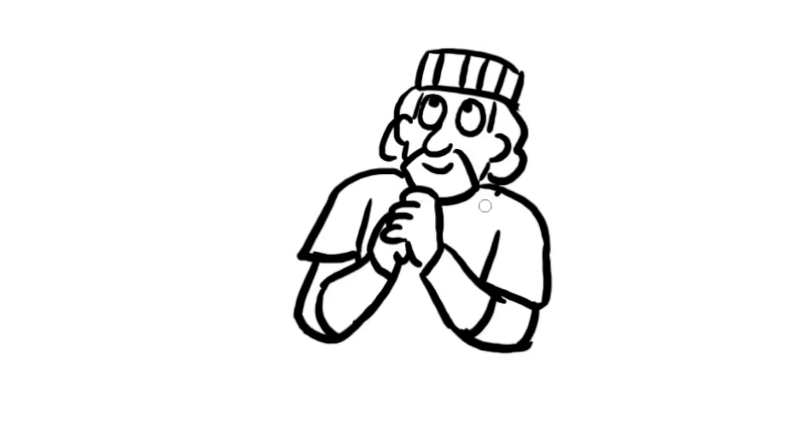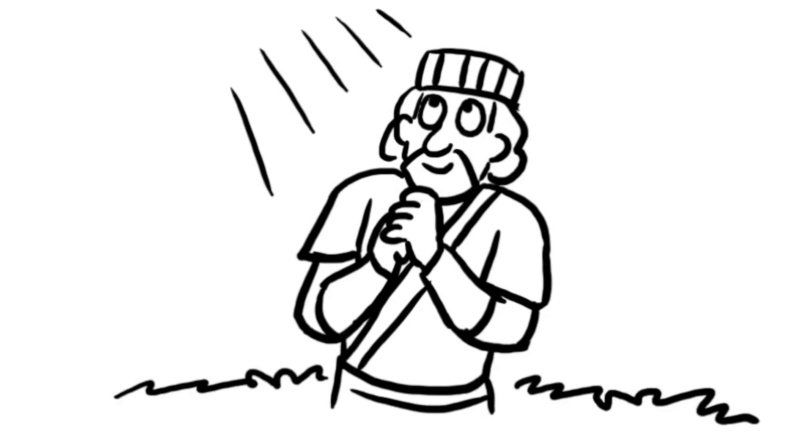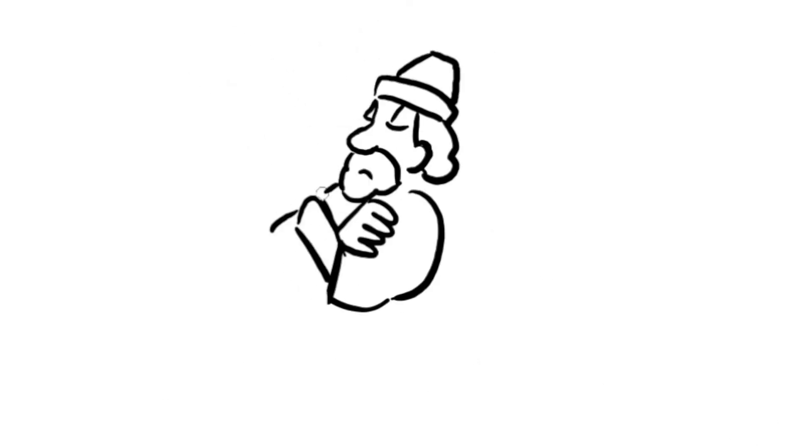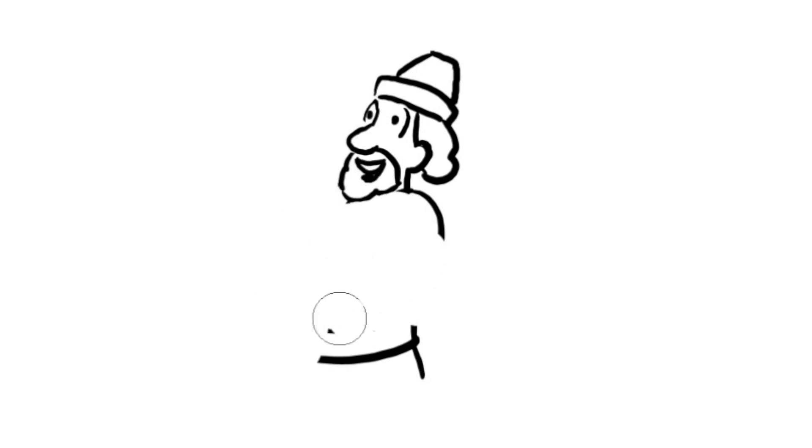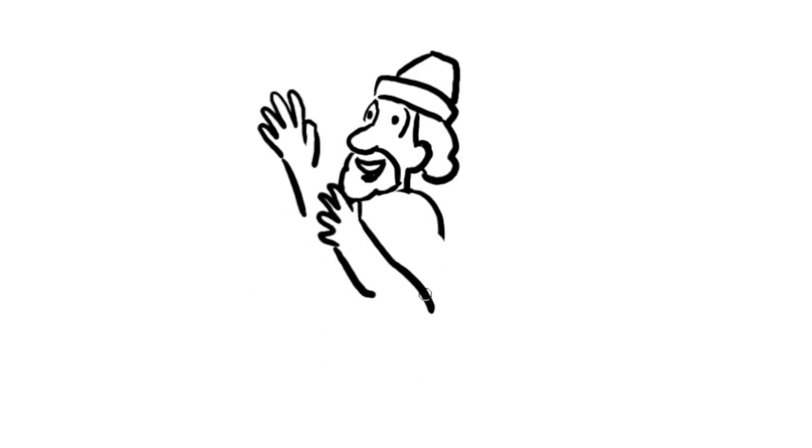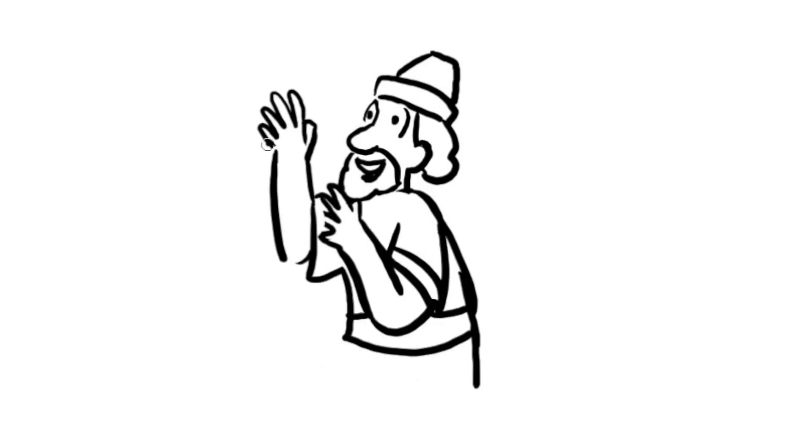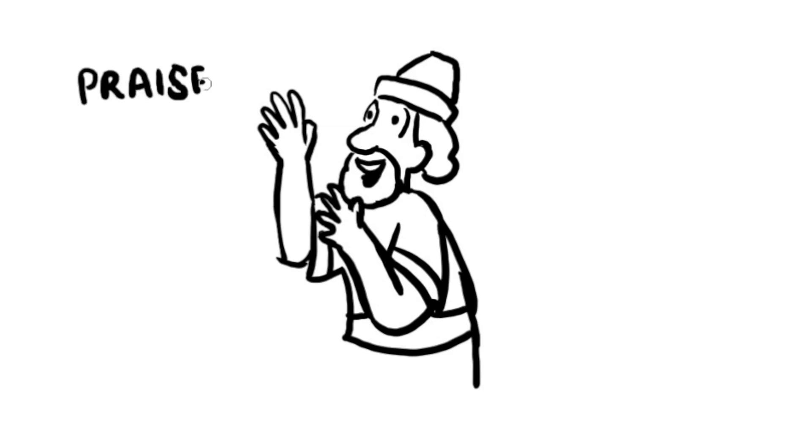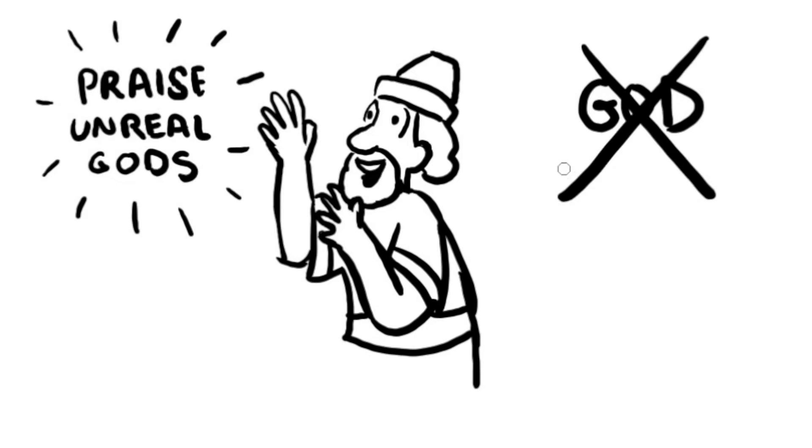He had learned that the Most High God gives kingdoms to whomever he wishes, but he can also take them away. Belshazzar knew what had happened to Nebuchadnezzar, but it didn't keep Belshazzar from thinking he was something special. He gave praise to gods who are not real. He should have humbled himself and given praise to God, the one who had the power over his life, even his ability to breathe.